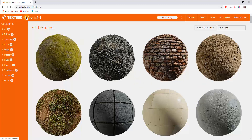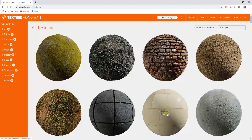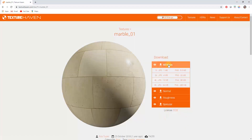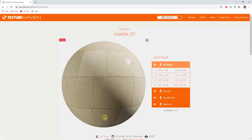We're going to go to texturehaven.com, click on the button for textures, and find a texture called marble 01. Click on that, and under the download option click on all maps. We're going to download the 4K JPG file, which will download a folder with several different image files.